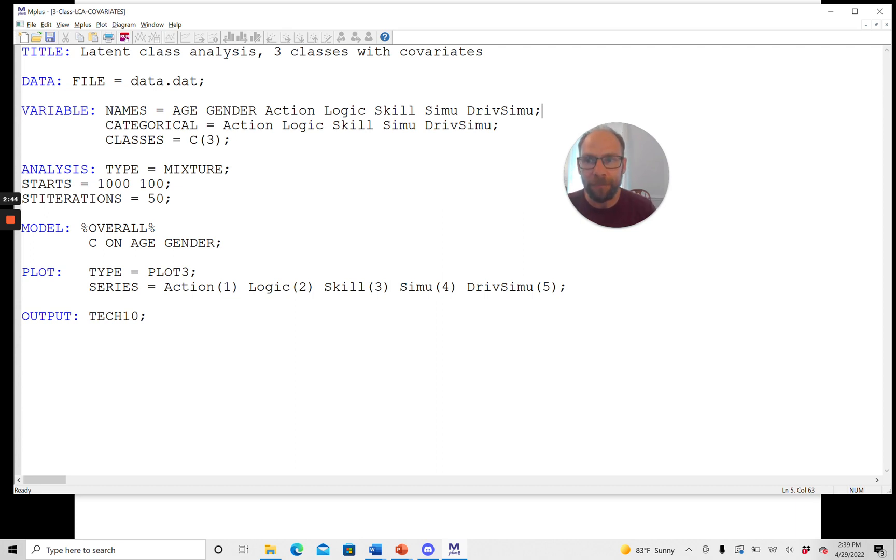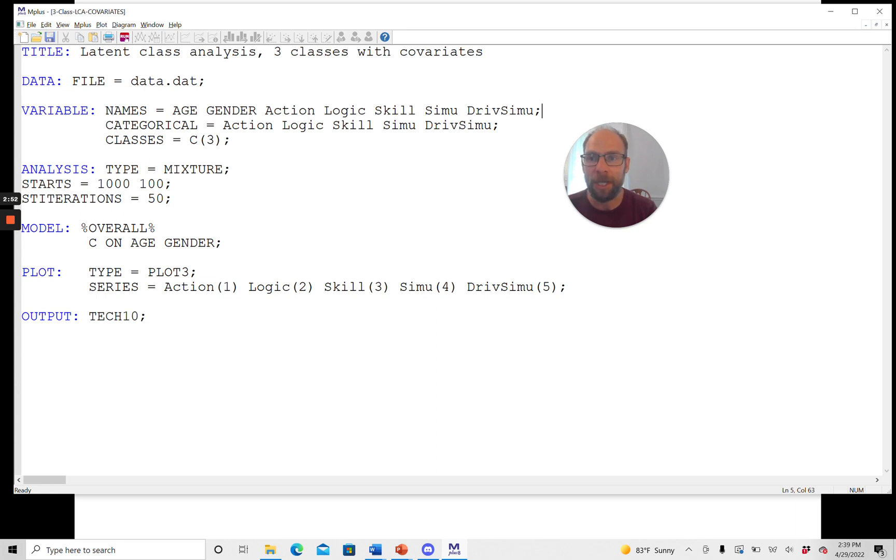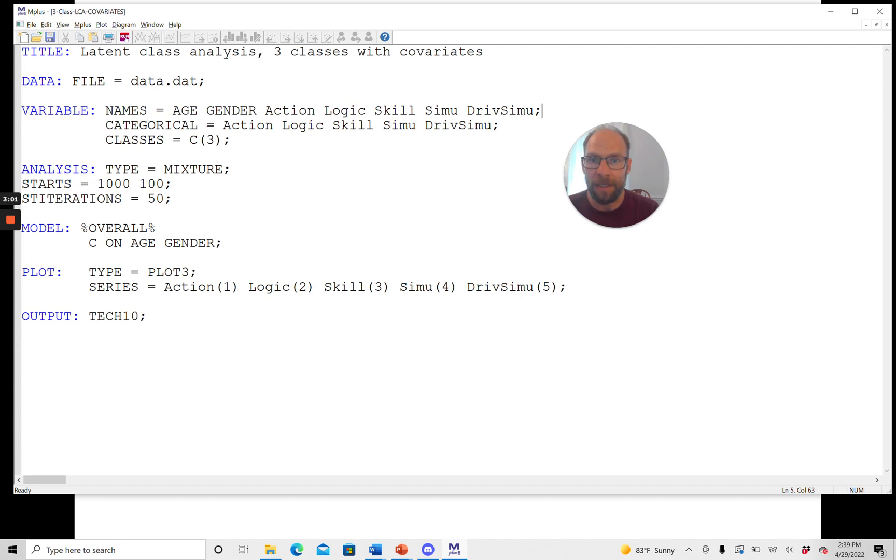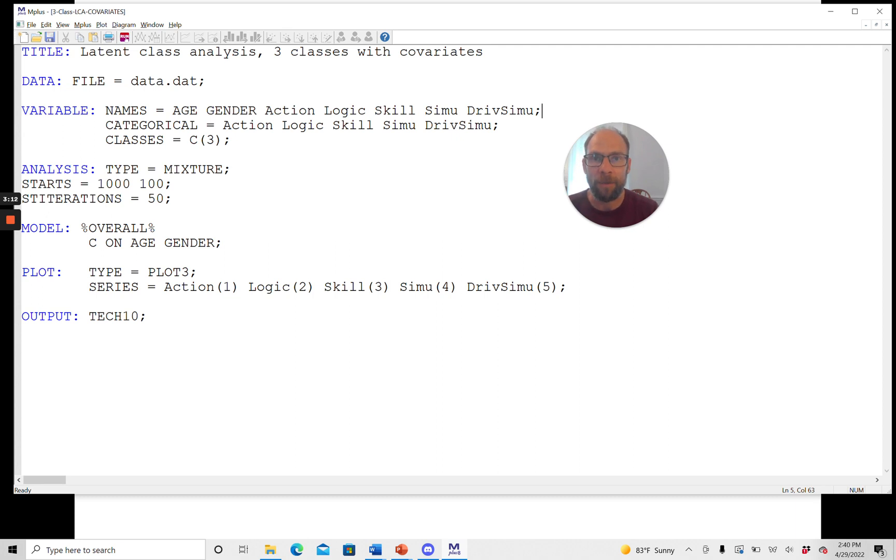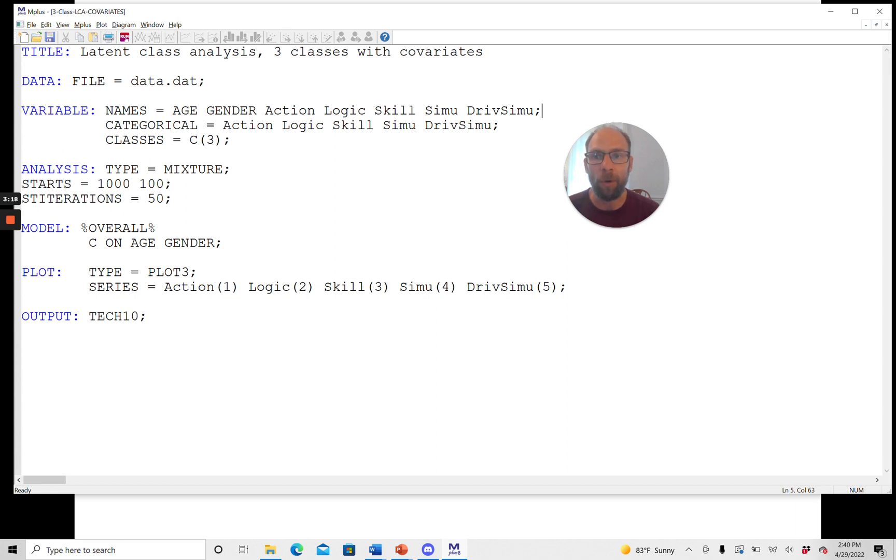You can see that in my variable list, I have those computer game items listed here at the end. And then I also have the covariates age and gender at the beginning. Since I'm using all the variables in my names list, I can omit the use variable statement in M-plus. But what I have to do is I have to indicate that my items are binary. And so I'm doing this by listing them under the categorical statement, which means that M-plus will run a classical latent class analysis for binary or ordinal data.